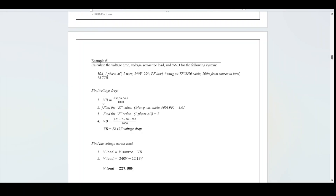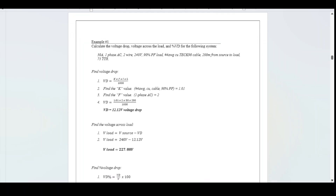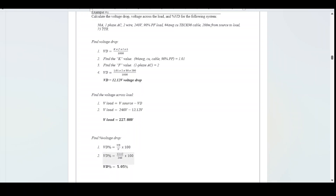First, find the voltage drop using the V_D equation. Using the K-value table: number 4 AWG copper cable at 90% power factor gives a K-value of 1.01. Single-phase AC gives an F-value of 2. Plugging those in gives a voltage drop of 12.12 volts. For voltage across the load: 240 V minus 12.12 V equals 227.88 V. For percent voltage drop: 12.12 divided by 240 times 100 equals 5.05%.